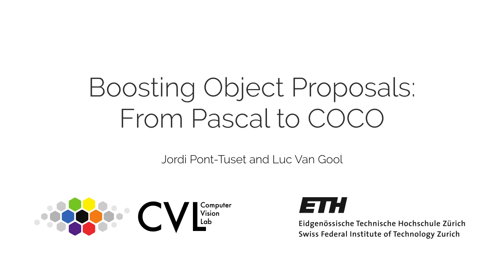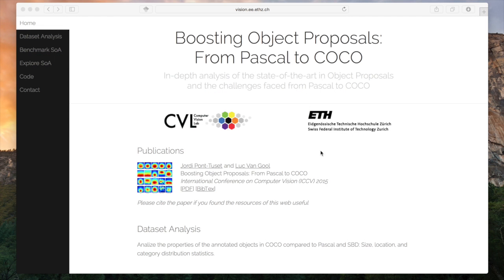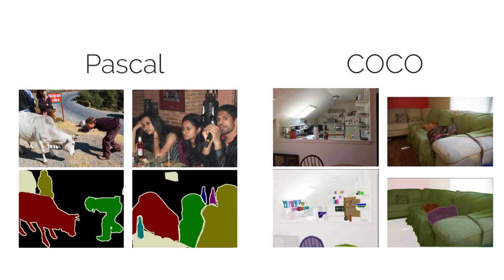This work helped researchers in getting from the well-known Pascal to the new Microsoft Coco. We showcased the results in a public website with a dataset analysis.